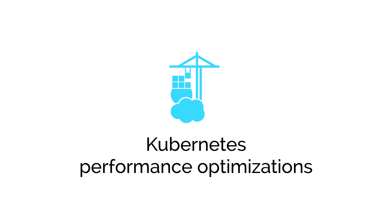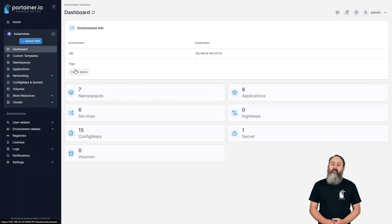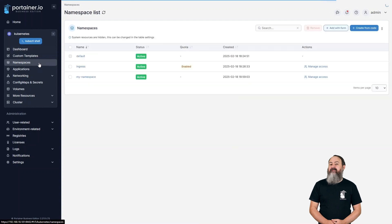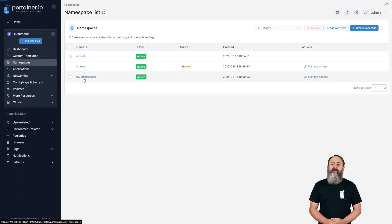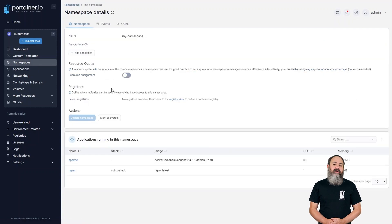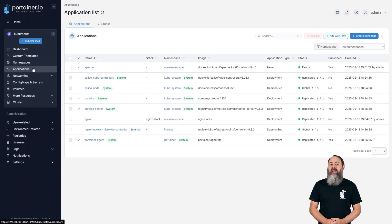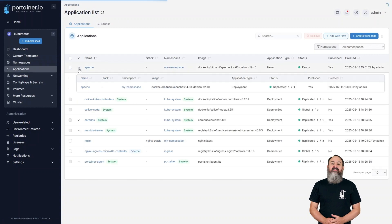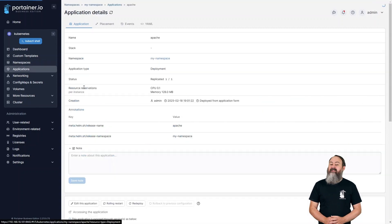We've focused specifically on improving the performance of our Kubernetes management in this release, and the hard work has paid off. We're seeing significant improvements to load times for our Kubernetes pages within the app, much better responsiveness, and an all-around greater experience when managing Kubernetes in Portainer.